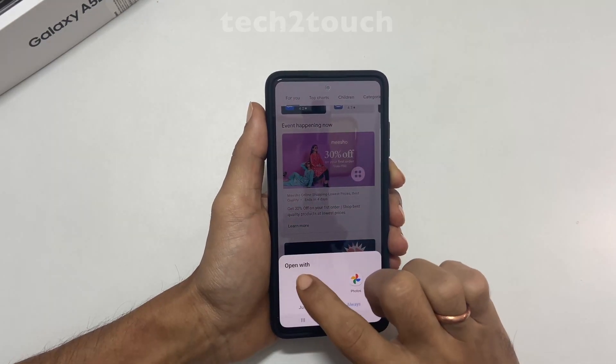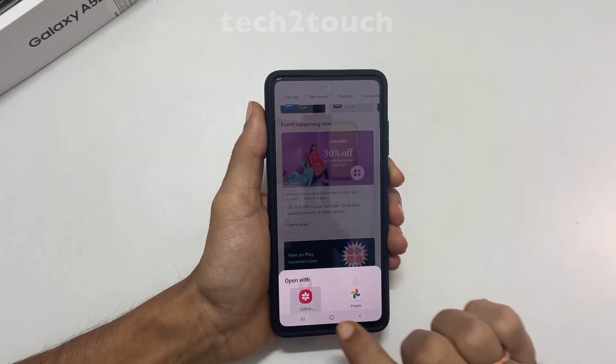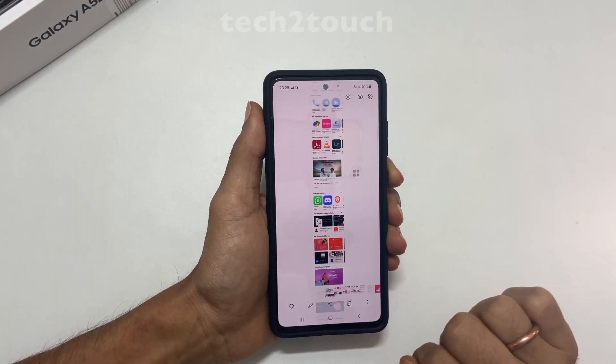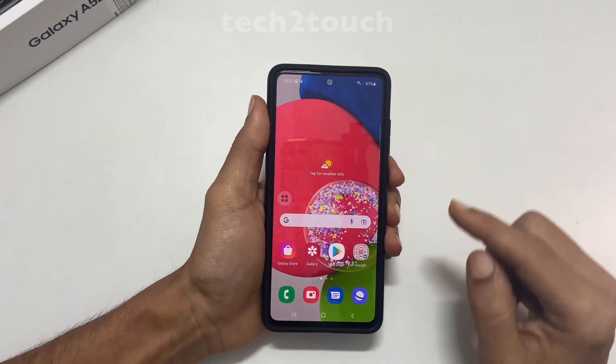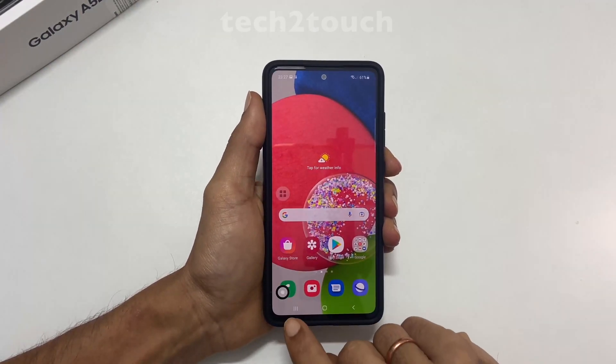If you take a screenshot of something with only one page, you will not find the scrolling screenshot option.